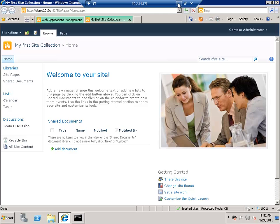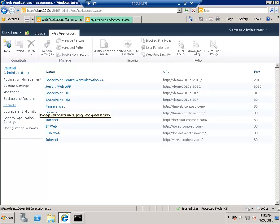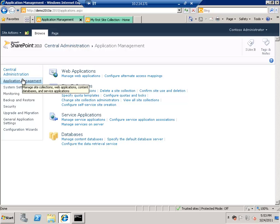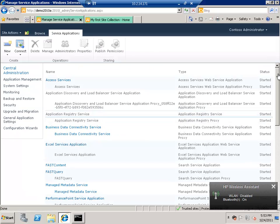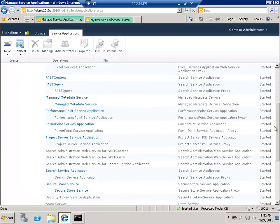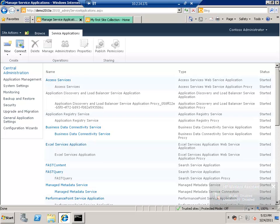In this short demo we've seen how to create a new web application and how to create a site collection on it. If you want to see your service applications, go to Application Management and click on Manage Service Applications. This will take you to a page listing all the service applications created in your SharePoint environment. We'll look at each service application in future videos. That's it for now — thank you very much.